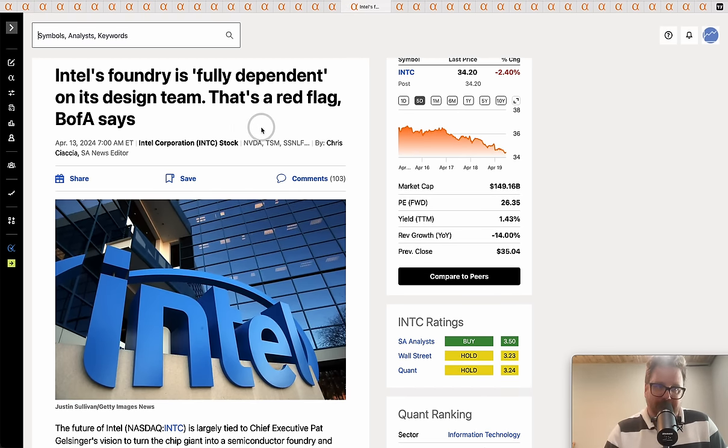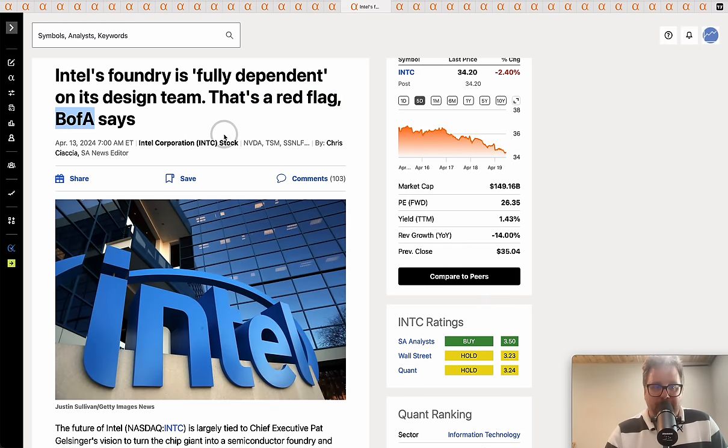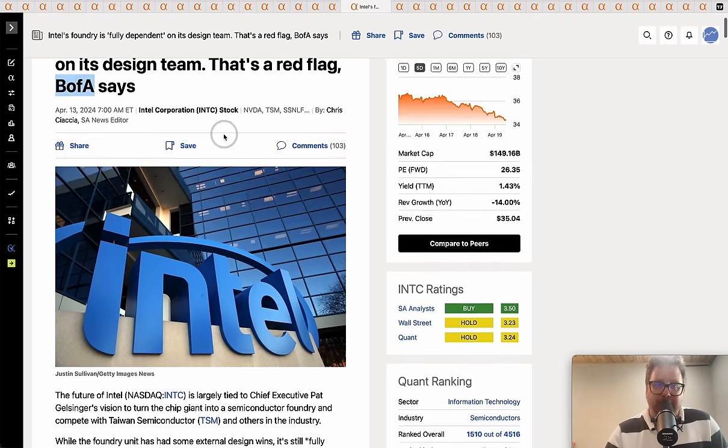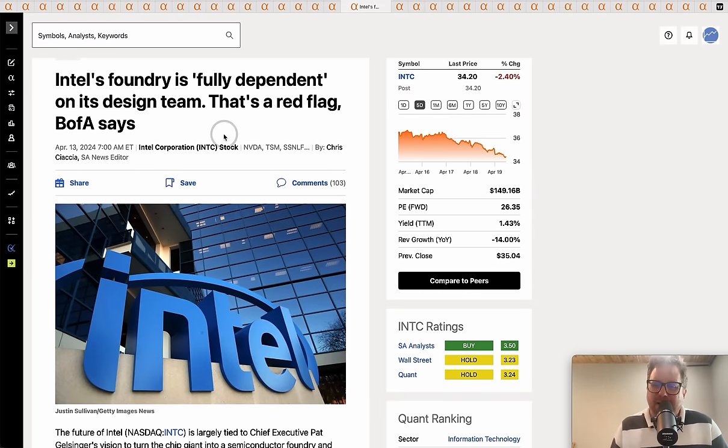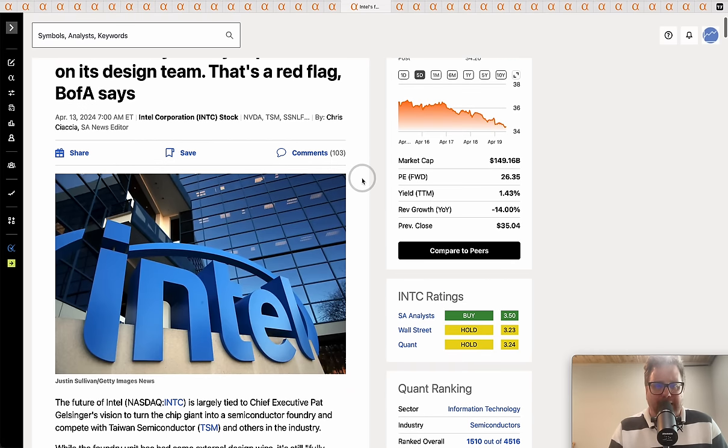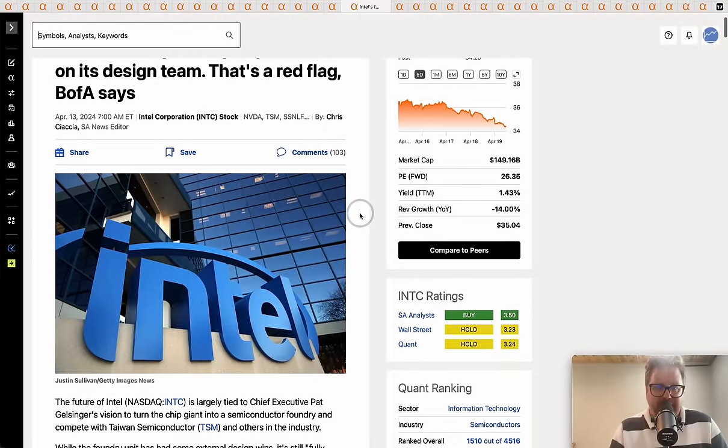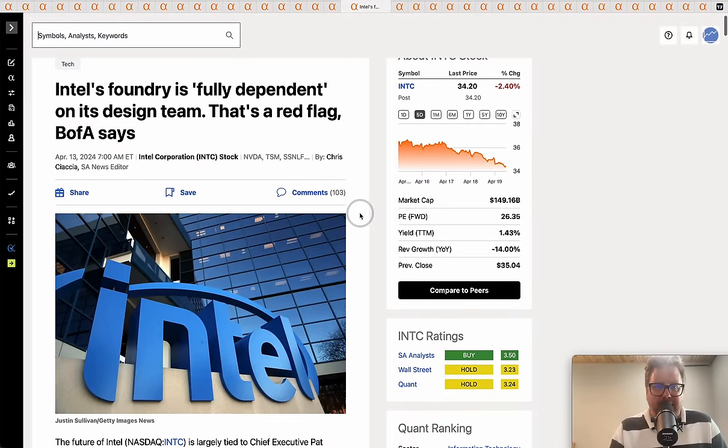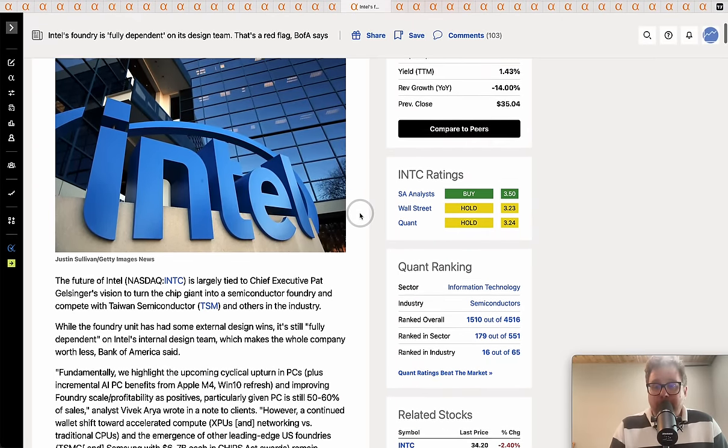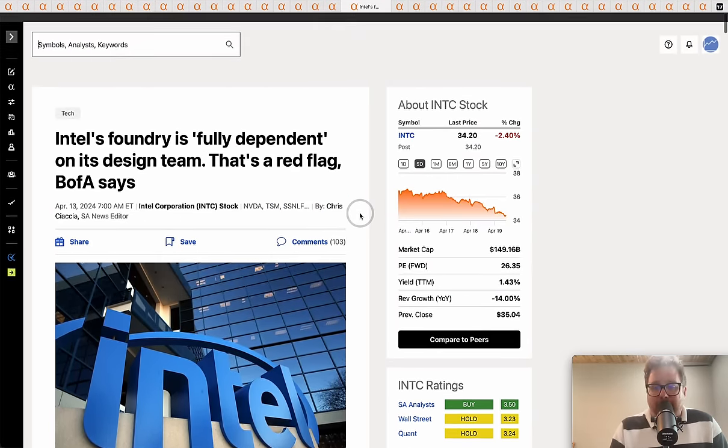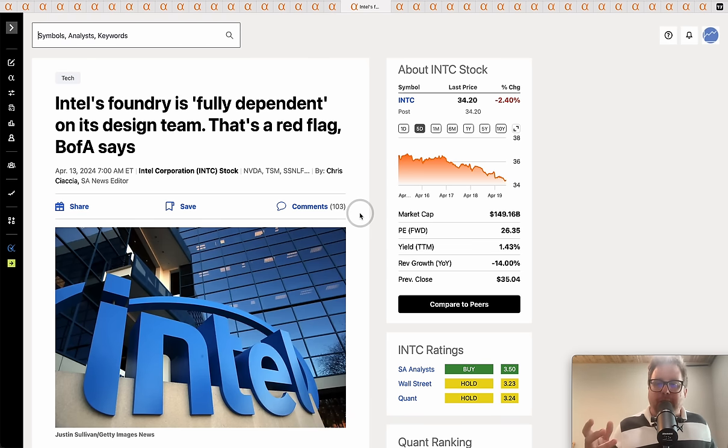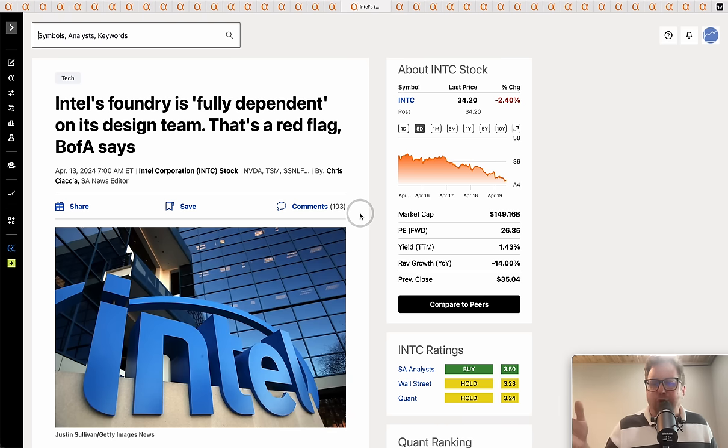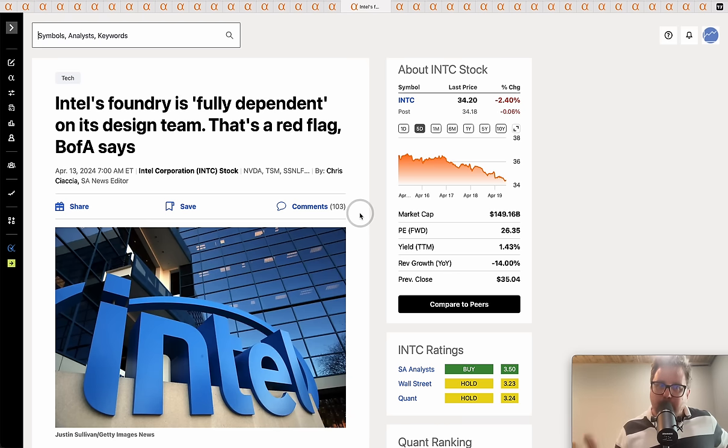Intel Foundry is fully dependent on its own design team and that's a red flag according to Bank of America. What they're saying is Intel wants to build this foundry and I don't think they're going to have these things up and running until probably 2030 at any type of volume production. They don't have any big customers. If you're Nvidia, do you really want to work with Intel? It's not just a foundry where you get the blueprint from Nvidia and you just press a button and stamp these things out - it's a partnership.